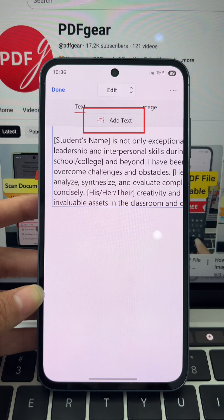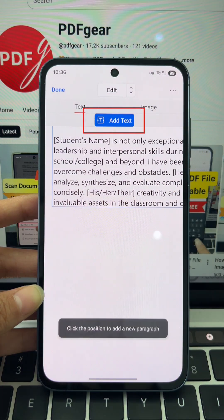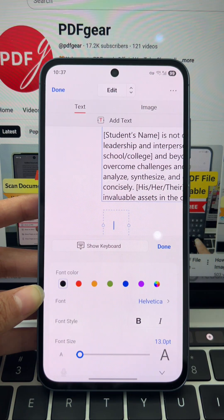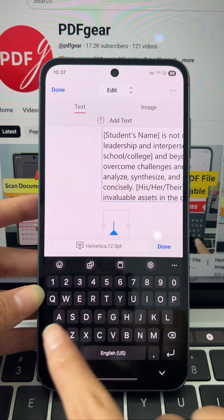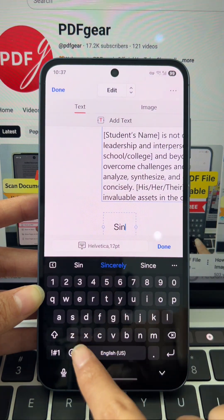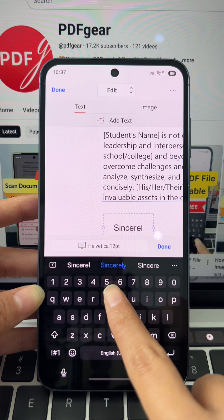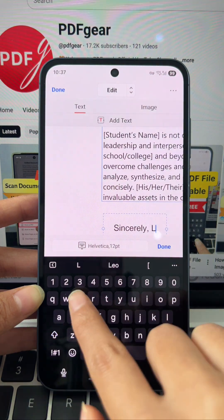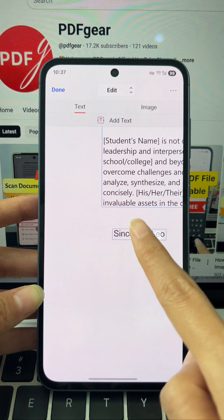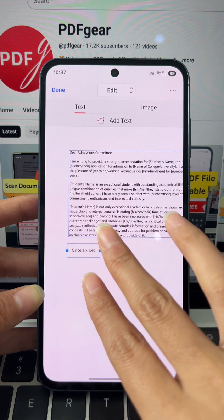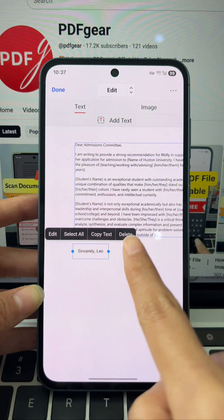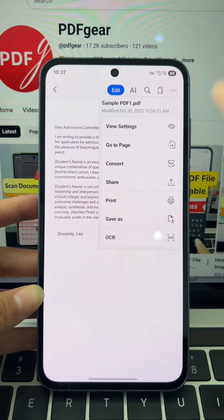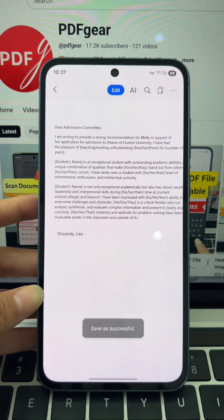For empty areas like blank forms or signatures, tap add text to insert a new text box anywhere. Use the format options to easily set the font, size, and color of your new text. If you're unhappy with the placement, you can freely drag and reposition the text box anywhere. You can always single tap a text box to edit, copy, or delete it later. Tap the three dots, save as, and you're finished.